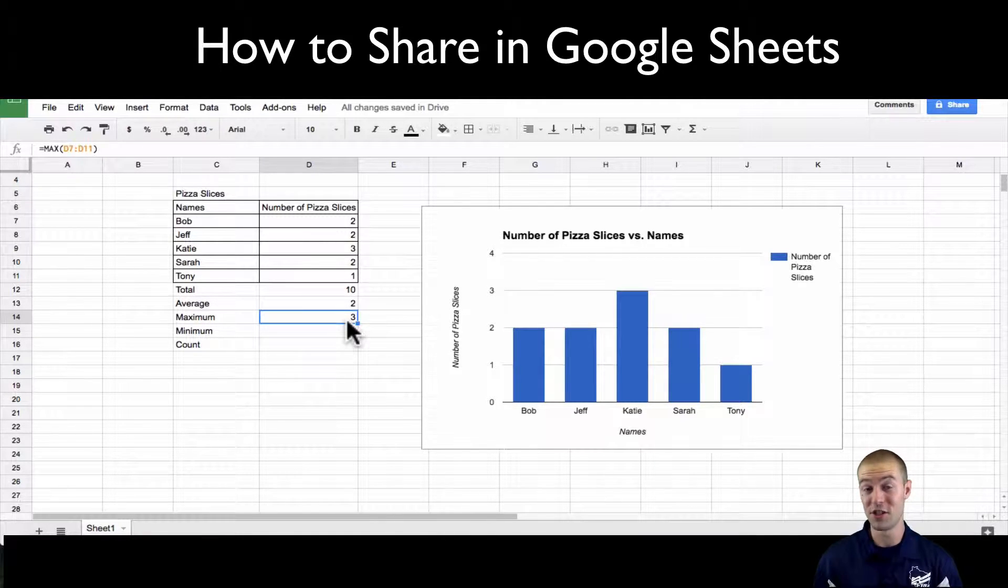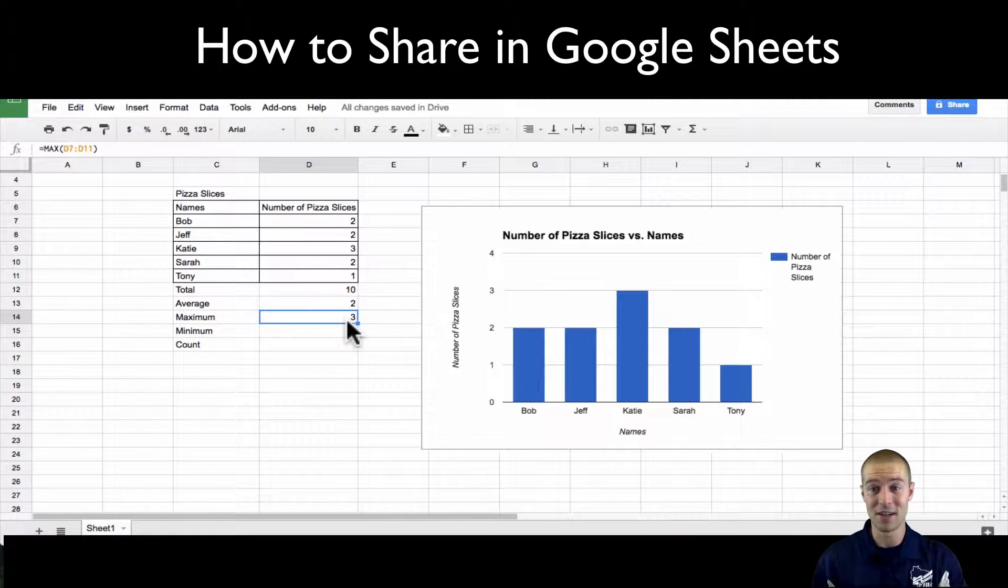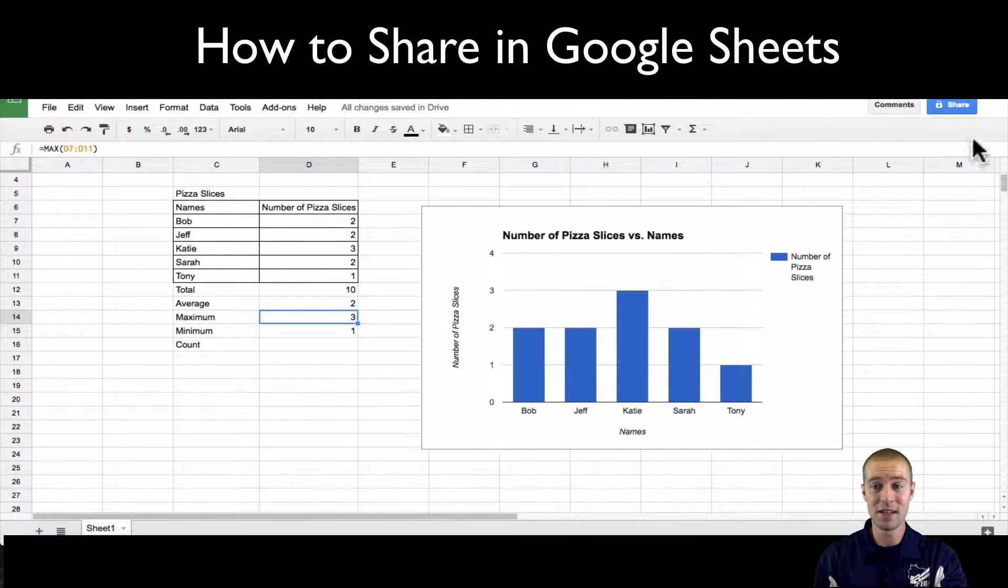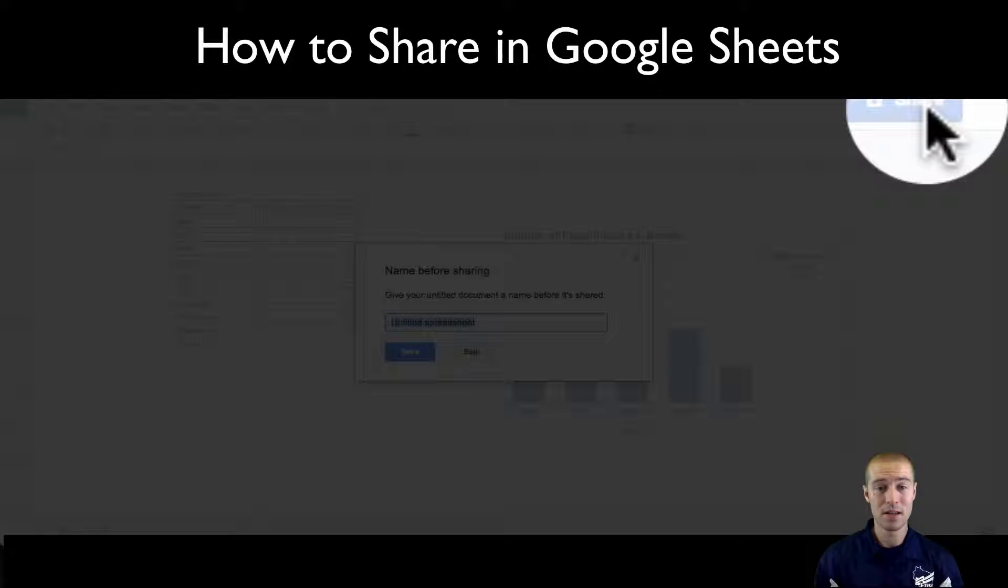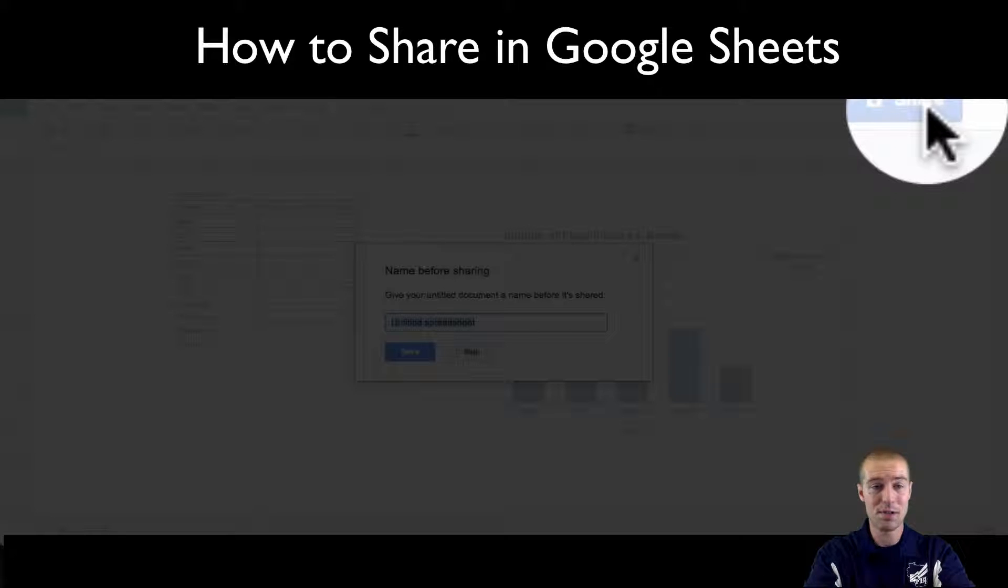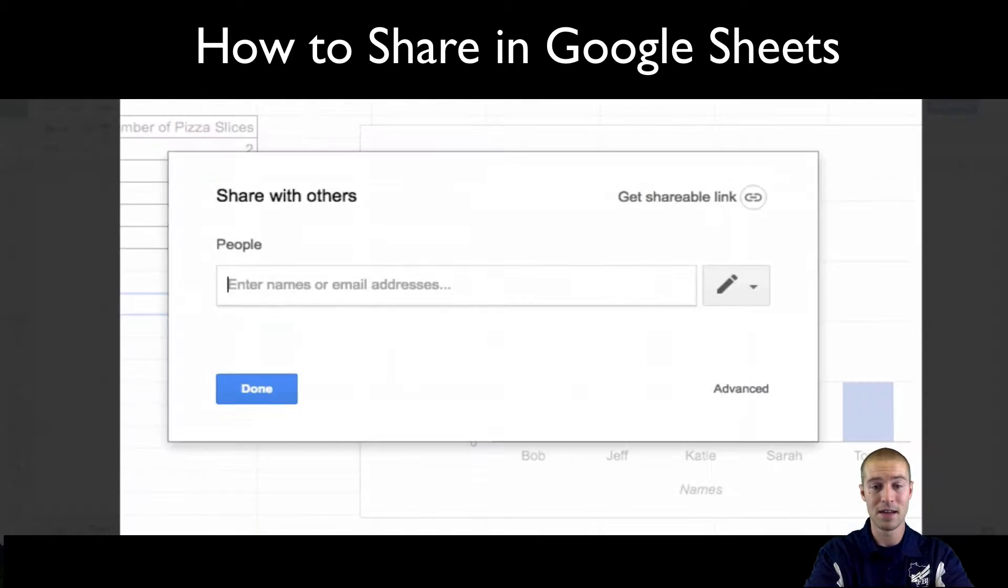You have to share it with either your teacher or you have to share it with a classmate. In this video I'm going to show you very quickly how to share. So once you have everything done, you're going to click this blue button. You have to give your spreadsheet a name, so this is pizza slices, so I'll give it a name. I'll save it.